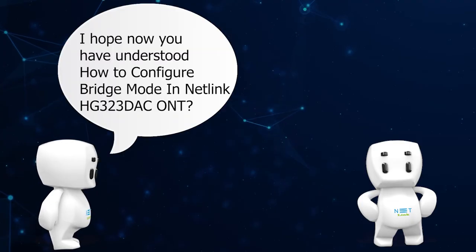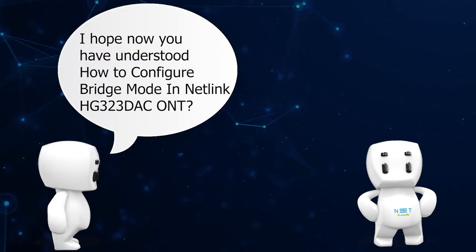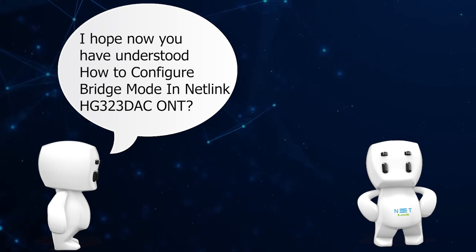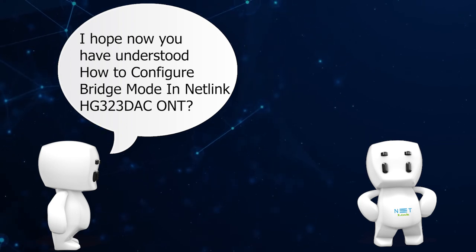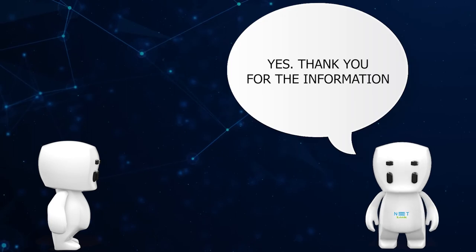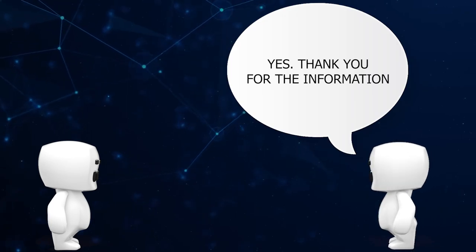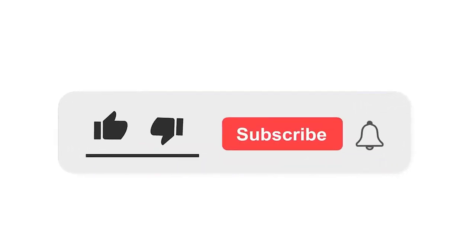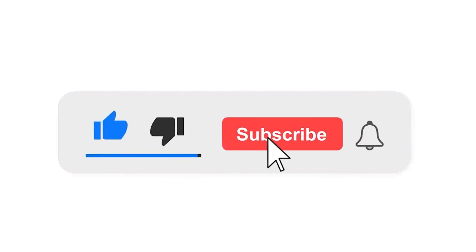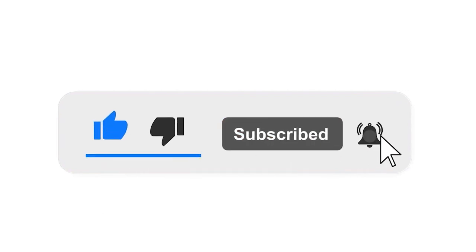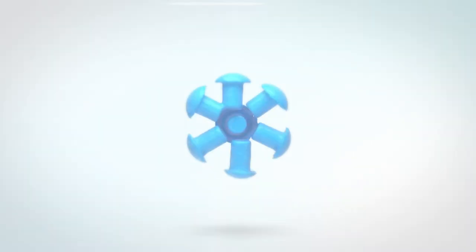I hope now you have understood how to configure bridge mode in Netlink HG323DSC ONT. Yes, thank you for the information. Please subscribe to our channel and also press the bell icon for getting notifications. Leave a comment.